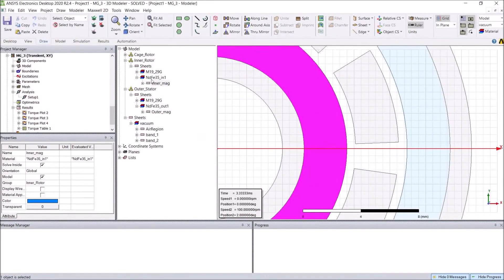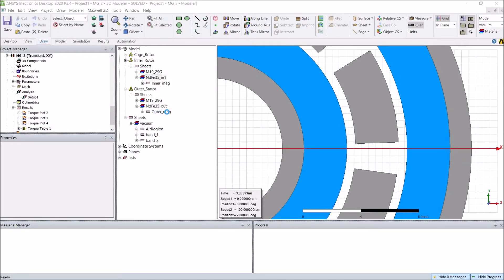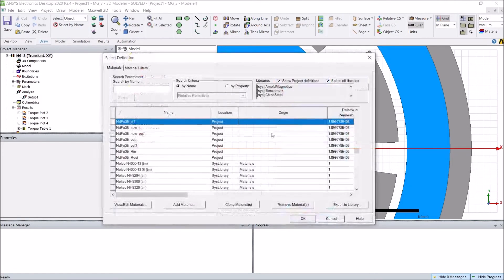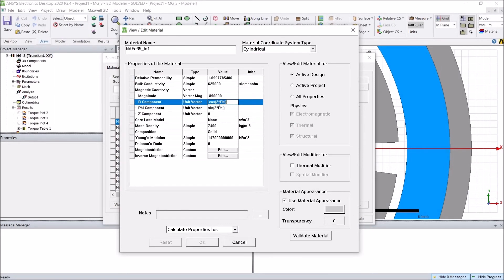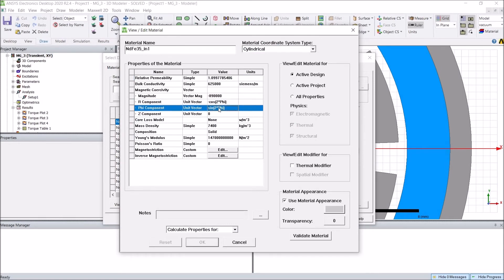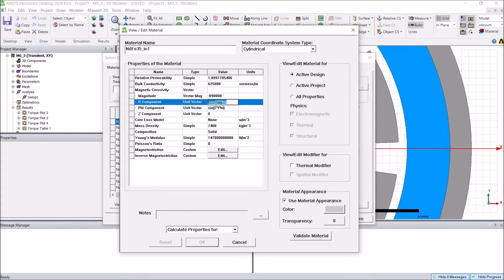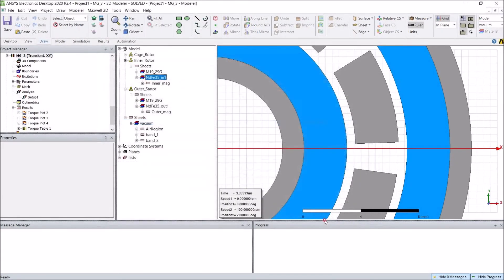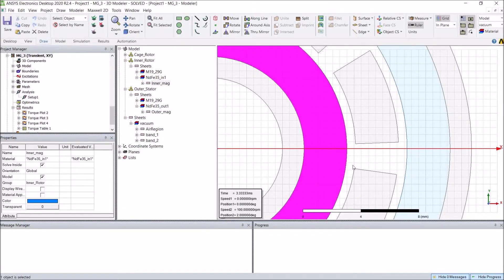The same thing applies to the inner magnet. The inner magnet should have two pole pairs, and the flux should concentrate on the right side. Here the R component is minus cosine of two phi, and the phi component is sine of two times phi — two meaning it has two pole pairs. Note there is a minus sign because the flux will concentrate on the right side this time instead of the left side.